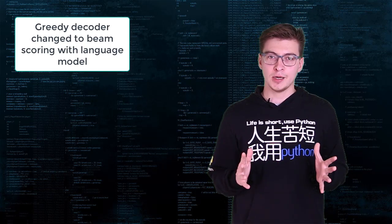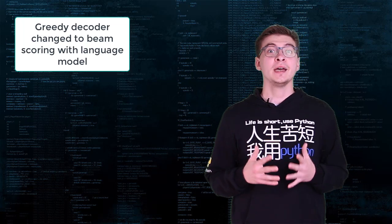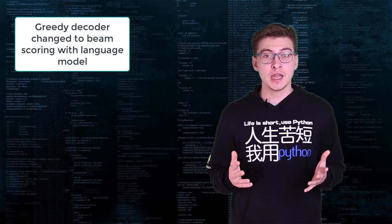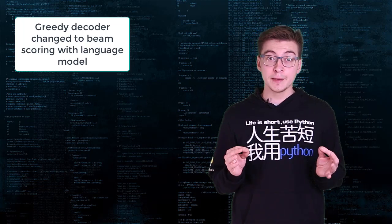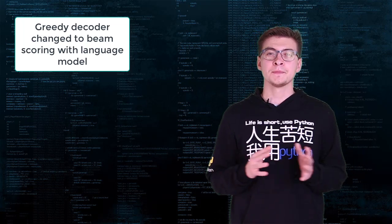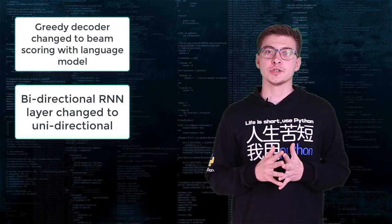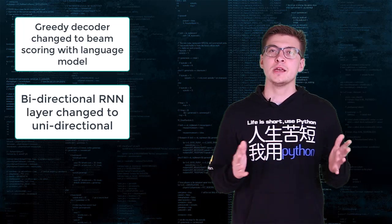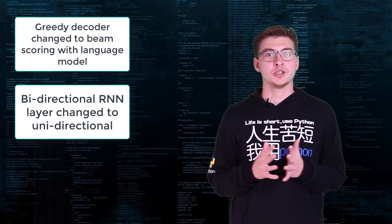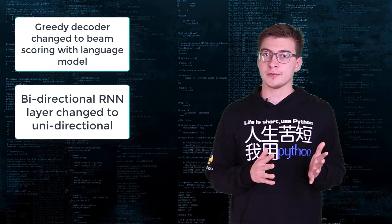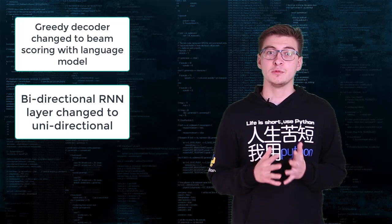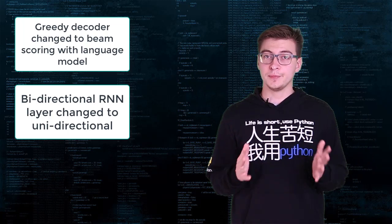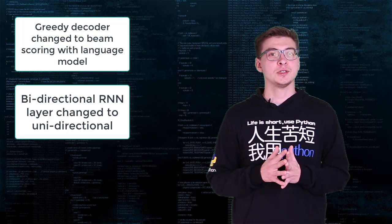To achieve 6.5% word error rate, a greedy output decoder, which is relatively simple, had to be changed to beam scoring with language model. In the 0.2 version, bi-directional RNN layer was changed to unidirectional since it can work with partially complete inputs and better suitable for streaming applications.